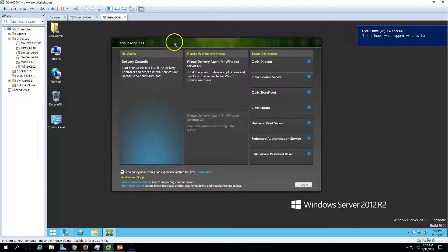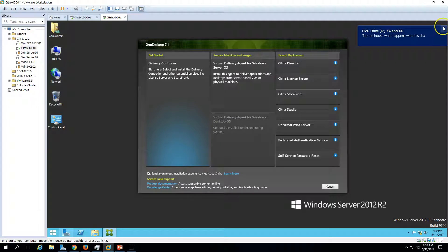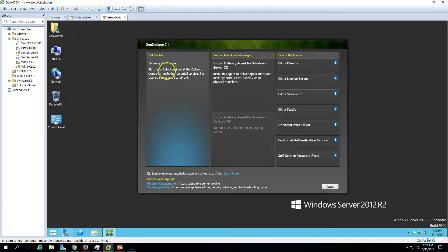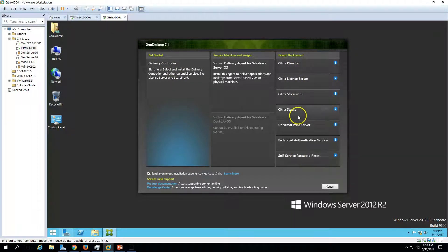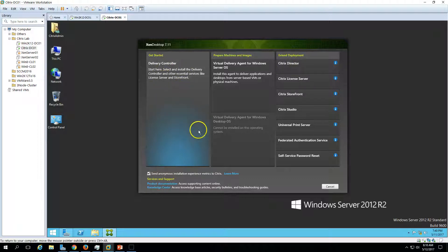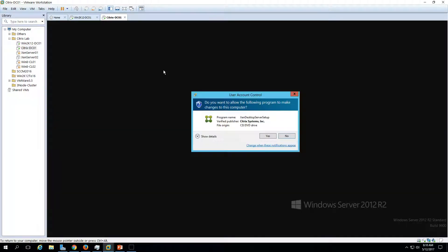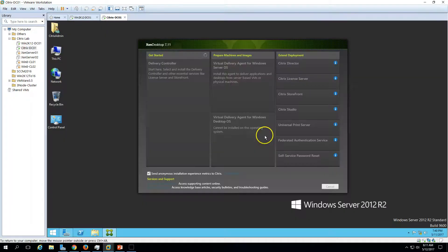Go ahead and click Install. This brings up the main installation page for XenDesktop 7.11. You can install separate components on separate servers — Studio on one, StoreFront on another — but in this demo I'm going to install everything on the same machine. Click on Delivery Controller to launch the application.